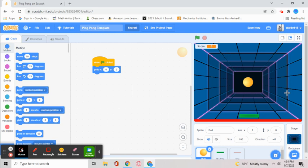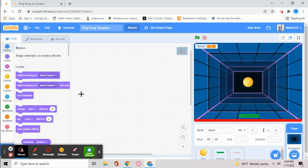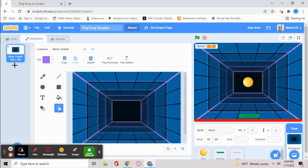What you want to do is get a ball, this background, paddle, and red line. Also, sorry for that sudden cut. The backdrop is called Neon Tunnel.